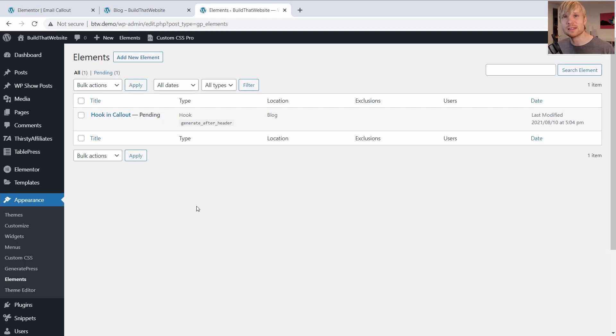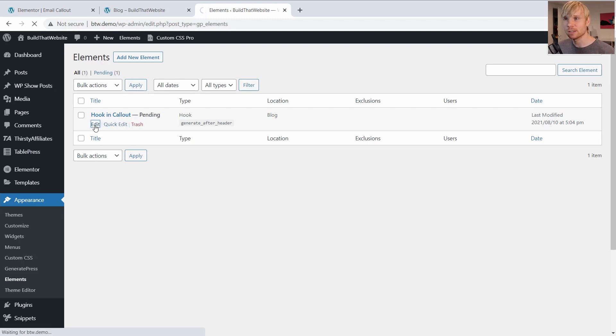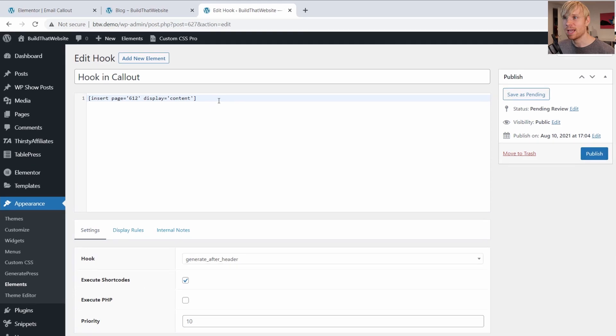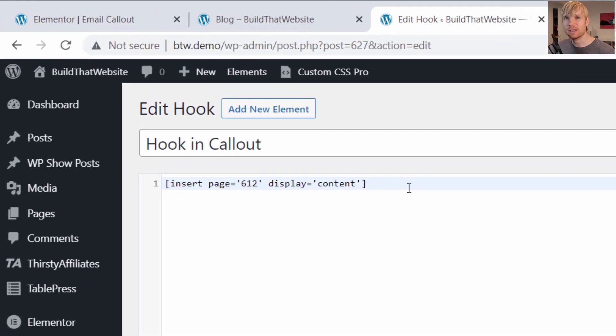My theme allows me to hook all kinds of content into dozens of hook locations throughout my theme. So in this case, let's say I want to hook this email opt-in into my blog page. I've created a hook in my theme. And here's the shortcode.